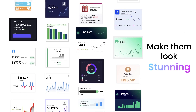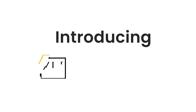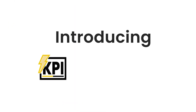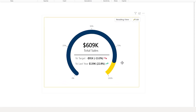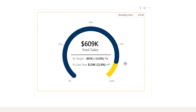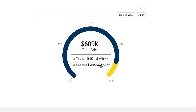Welcome to PowerViz. In this video, let's explore our flagship KPI visual and recreate this stunning radial gauge. The radial gauge is displaying our sales versus target, and I have added a couple of advanced text layers to give us more insights into our sales.